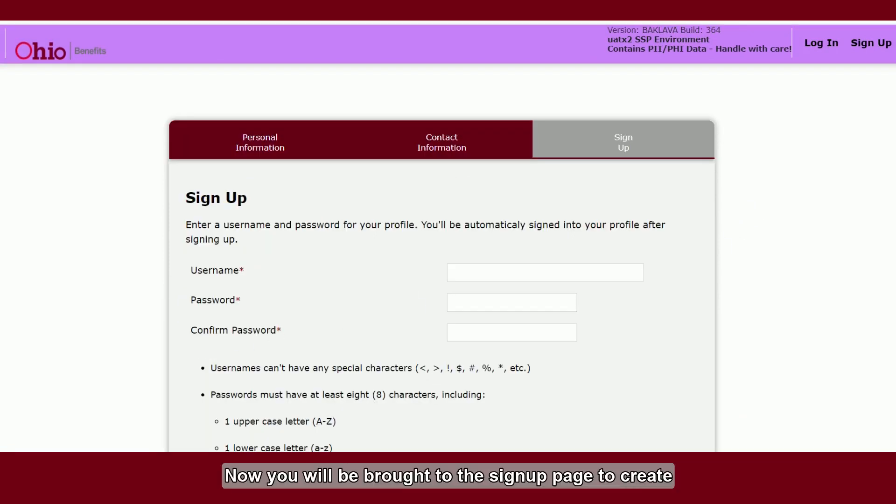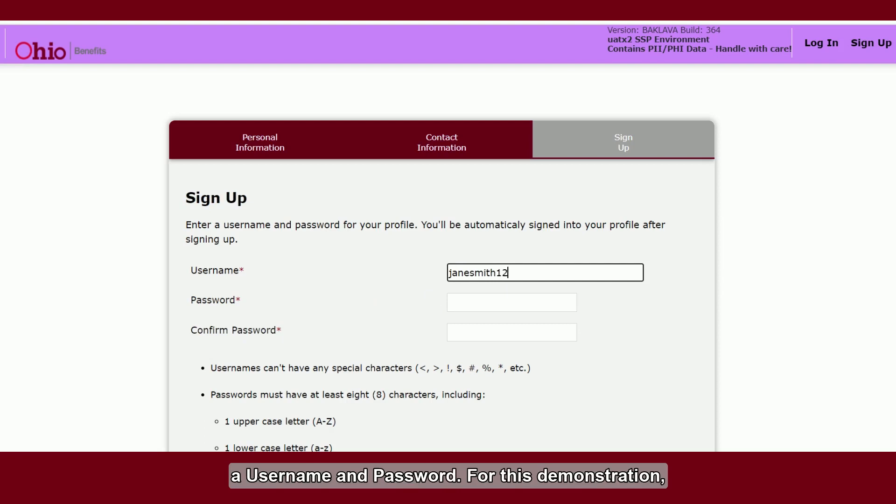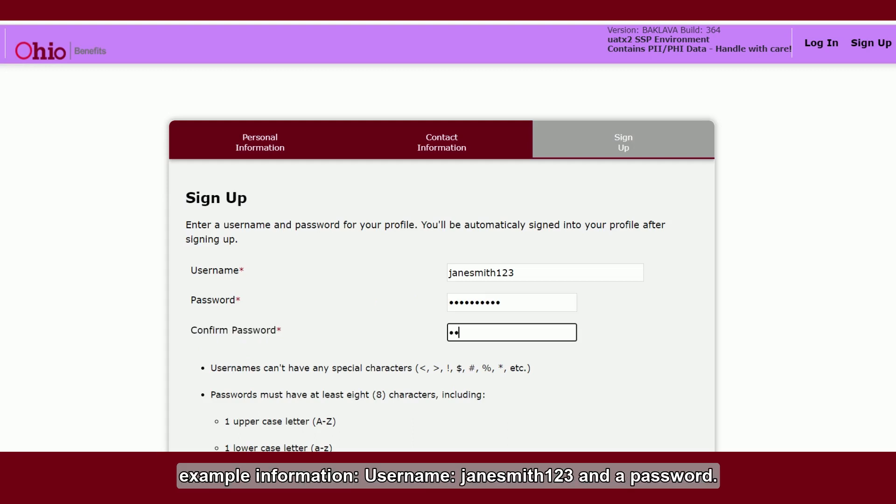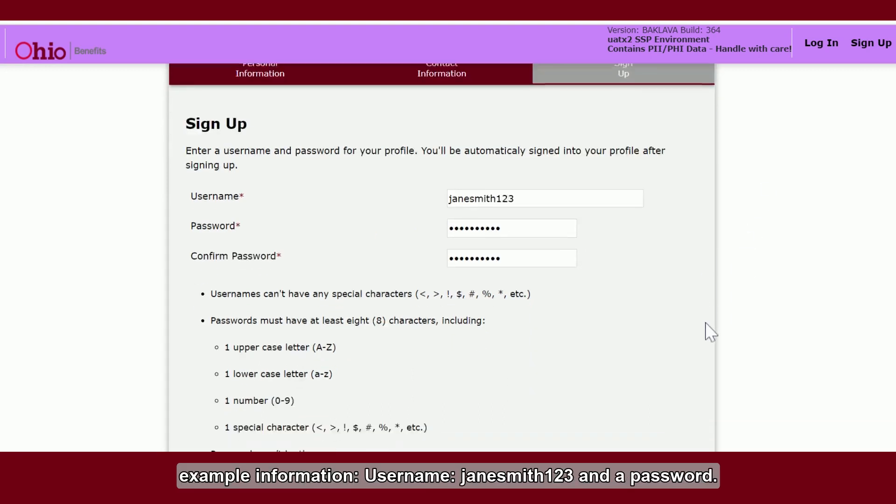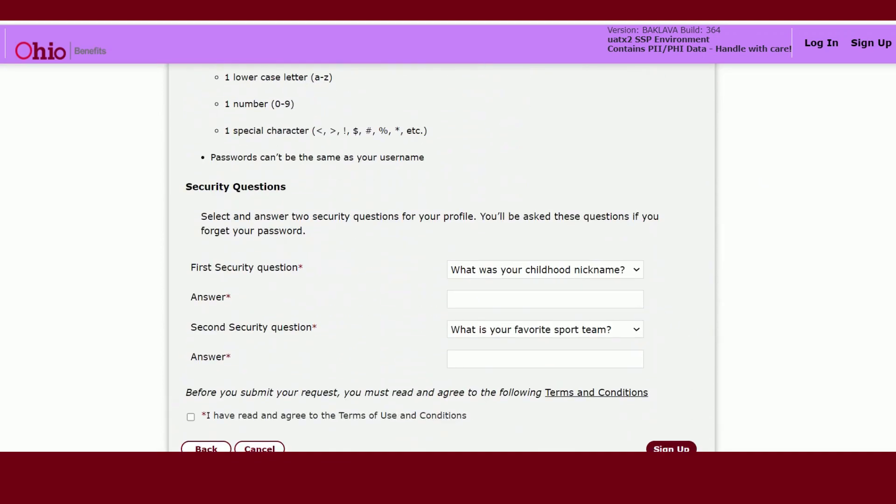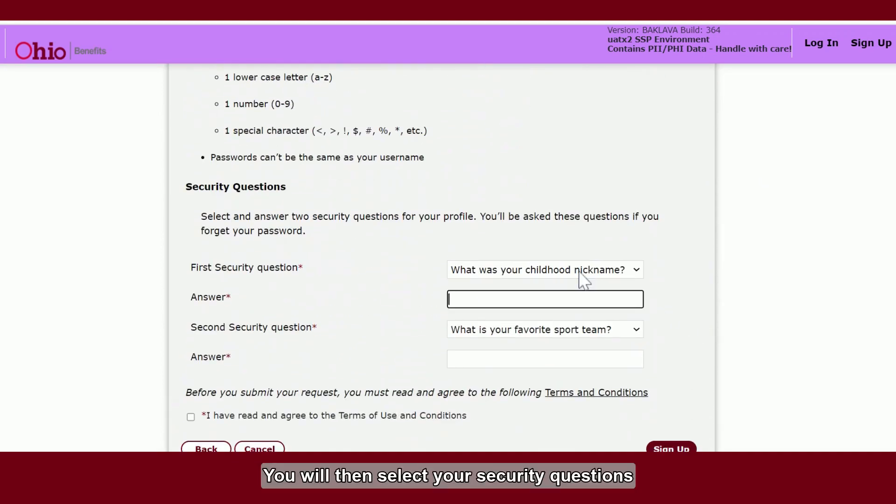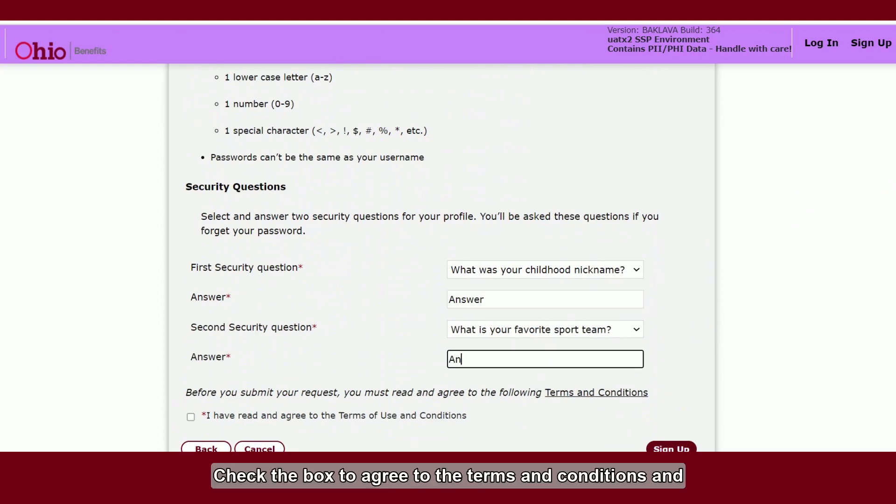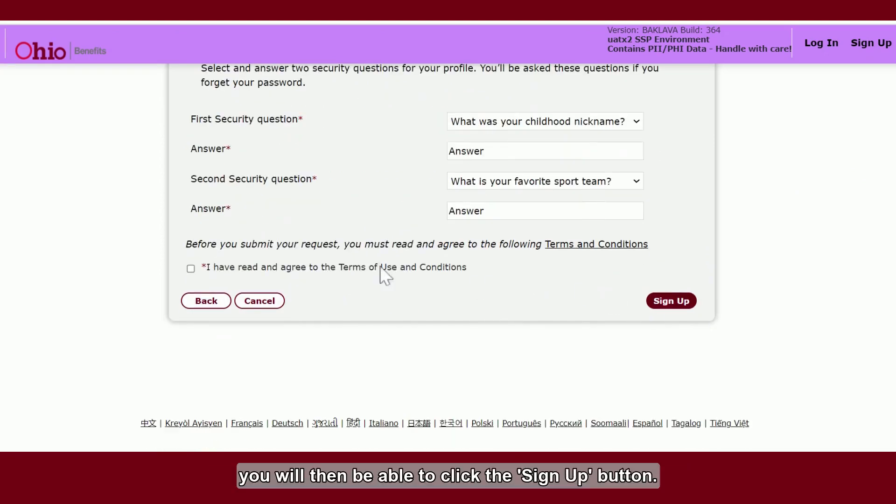Now you will be brought to the sign up page to create a username and password. For this demonstration, I am entering the required fields with the following example information: username Jane Smith 123 and a password. You will then select your security questions and provide your answers. Check the box to agree to the terms and conditions, and you will then be able to click the sign up button.